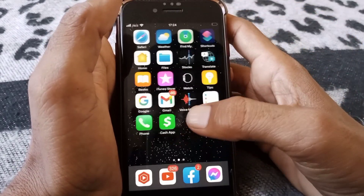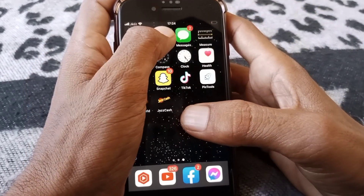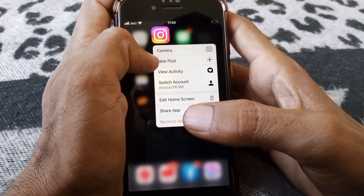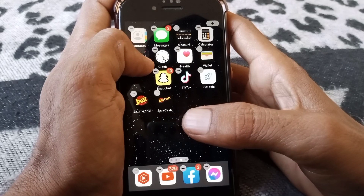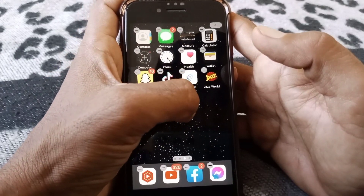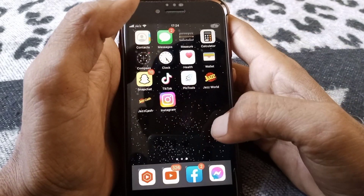Hello everybody, welcome back to my YouTube channel. In this video, I'm going to be showing you how to fix Instagram notifications not working on your iPhone and iPad on iOS 16.